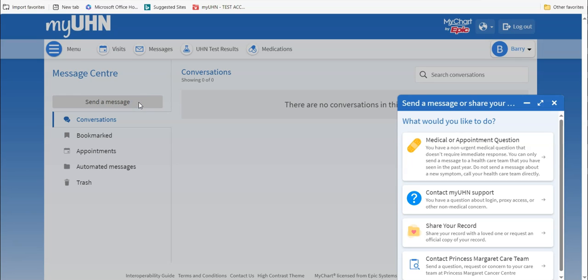A small window called Send a Message or Share your Record will open on your screen. To message your health care team, click on Medical or Appointment Question.